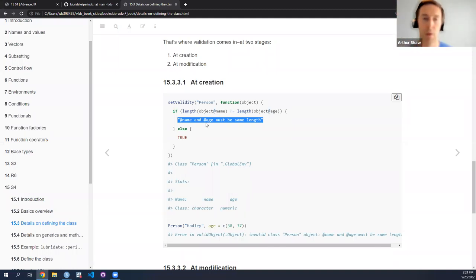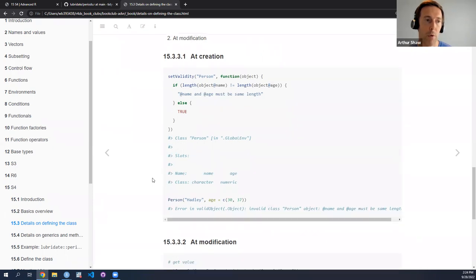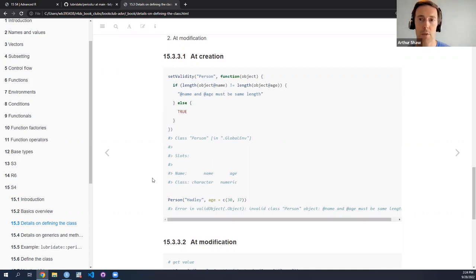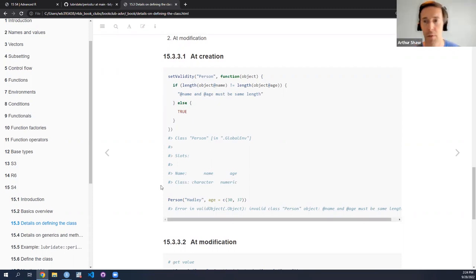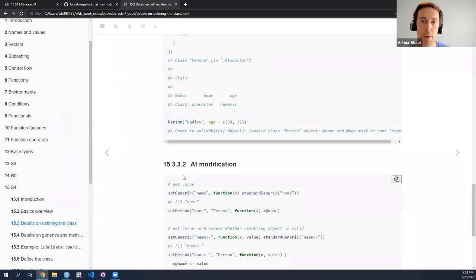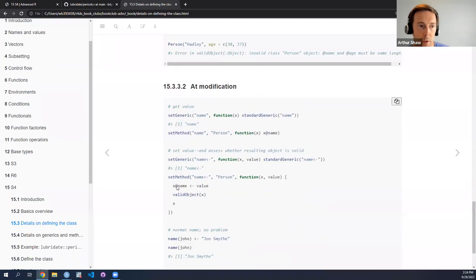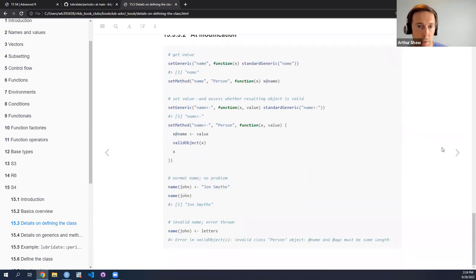So let's walk through the implementation. We'll set the name as John Smythe, and then we can see the name as John Smythe by accessing it. Now we can try to update the name of John Smythe, but instead of giving a character vector of length one, we're providing a character vector the length of the alphabet — the character vector letters. And then we see that 'at age and at name must be the same length,' which is the error message we set with our validator function. This is a way that as someone defining an S4 class, you can put some guardrails in place to ensure that the object being created by an end user is valid at time of creation, and also at the time it's modified by methods you provide.